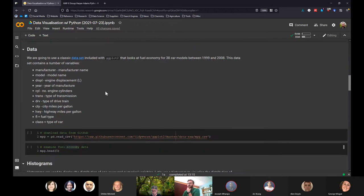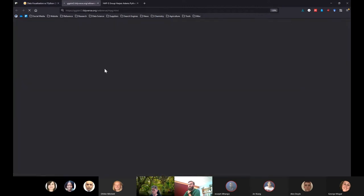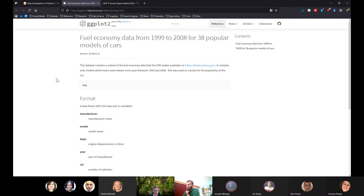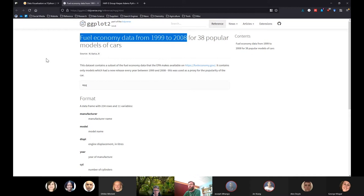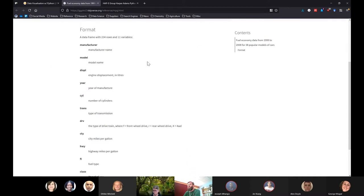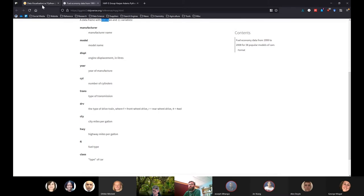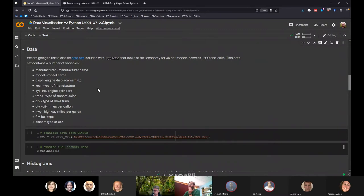The data I decided to go with is a classic dataset typically included with ggplot. We're looking at fuel economy data from 1999 to 2008 for 38 popular car models. It's got 11 variables, 234 rows of data, and various bits of information. It's quite often used as an example in tutorials or blogs — it's a pretty standard dataset with a lot of variables you can do a reasonable amount with.